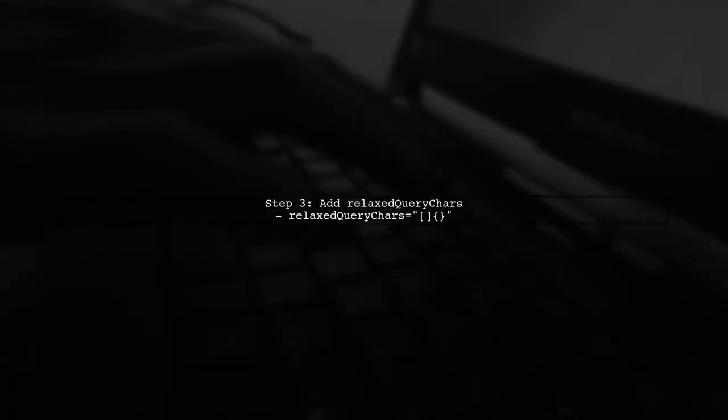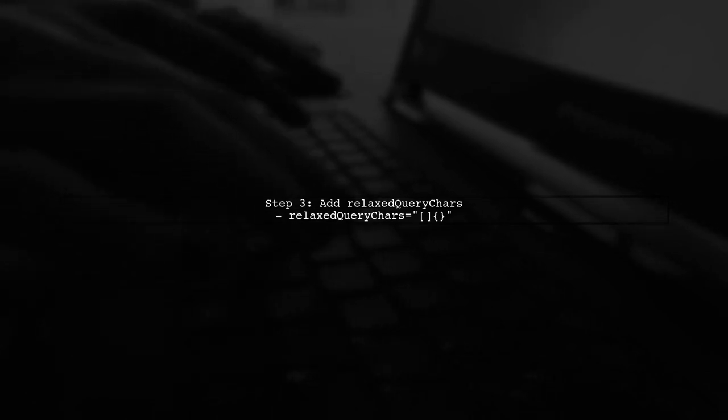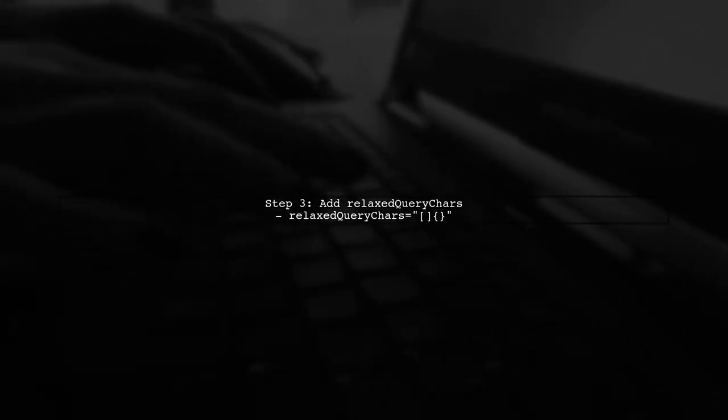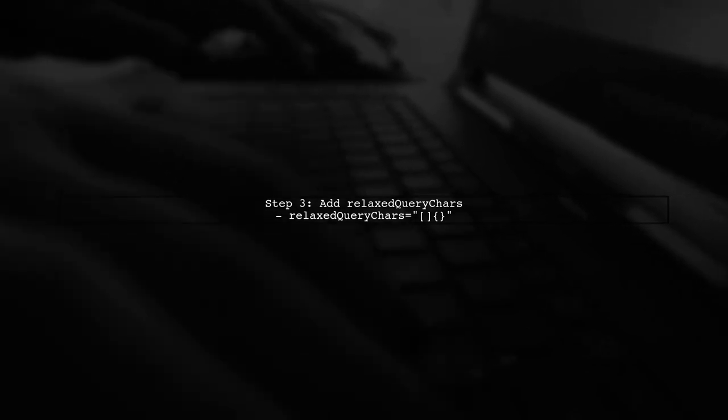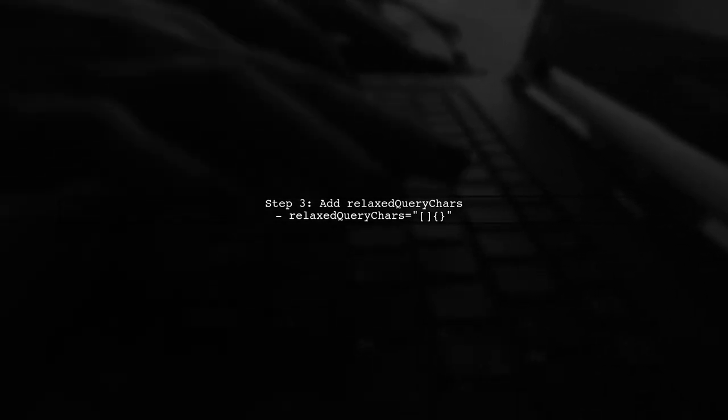In the connector element, add the attribute relaxed query chars with the value of the characters you want to allow, such as square and curly brackets.